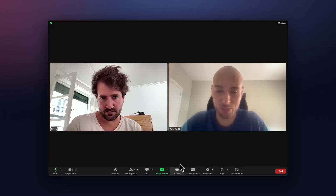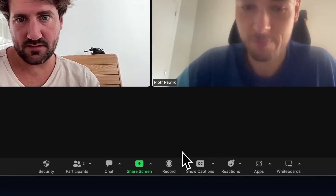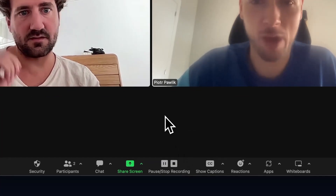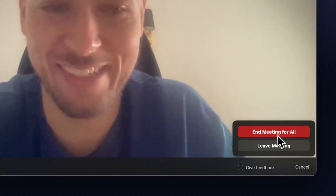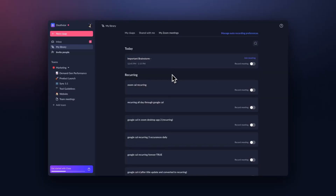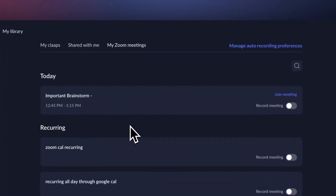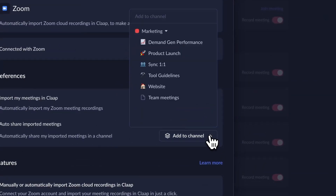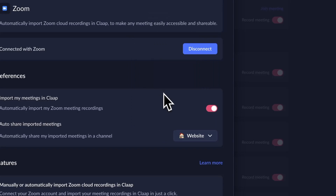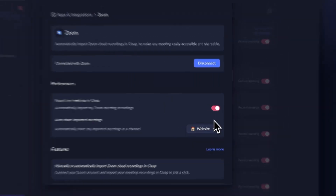Once you're connected, you can record any Zoom meeting using the recording button while in the meeting as usual, and it'll immediately appear in your Clap account. Back in the Clap workspace, you can see a schedule of all your Zoom meetings and decide whether you'd like to record each one or not. You can also decide to save them in a shared channel so your team can catch up with you, or you can just keep it for yourself.